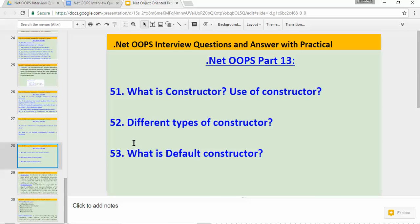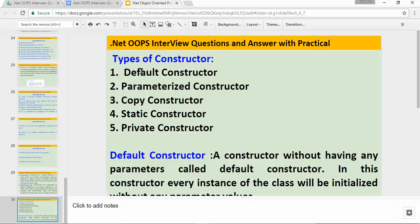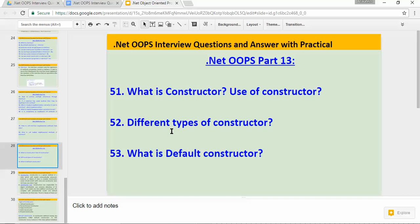These are the three questions covered in this video. In upcoming sessions we will be studying questions based on parameterized, copy, static, and private constructors. I hope you guys liked my video. If you have any suggestions or questions, please mention them in the comments. If you have any question you want me to cover, you can mention it in the comments or mail me. Thanks for watching. Bye.